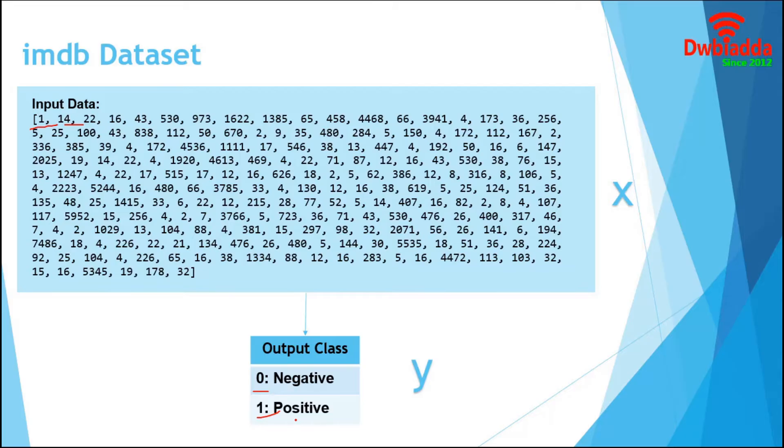And the output only contains two classes, 0 for negative and 1 for positive review. In today's session, we will build an LSTM model, train that using training dataset and finally predict the output from test inputs.